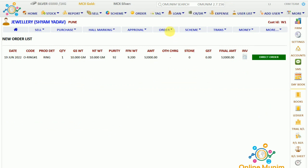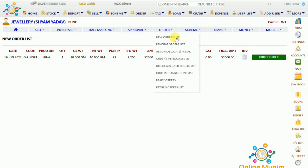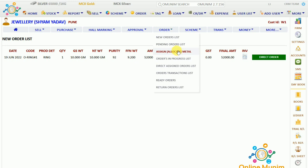If I go to this order and then to the Direct Assign Order List, it will show the pending order list. Any metal you want to assign, you can give him metal from this panel. Then the order in progress list will show here, and the direct assign order list will show here.